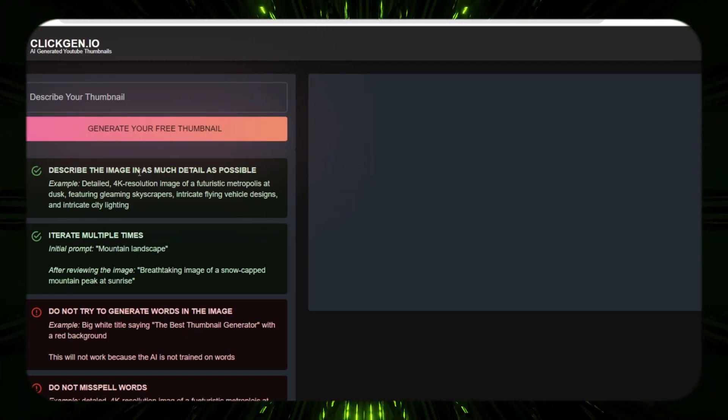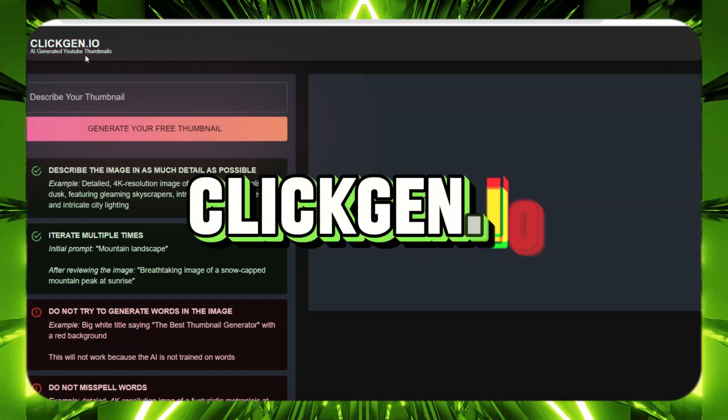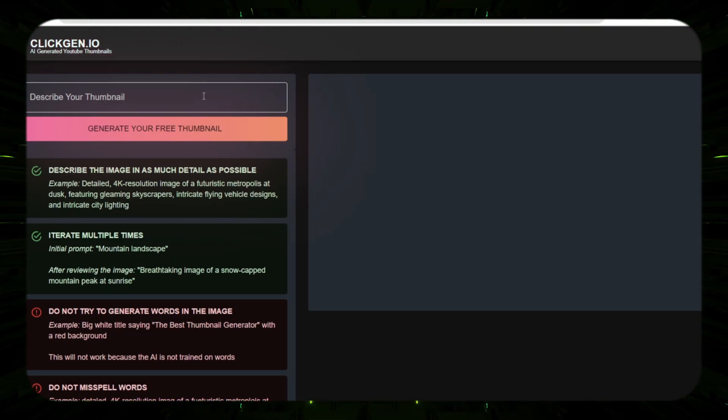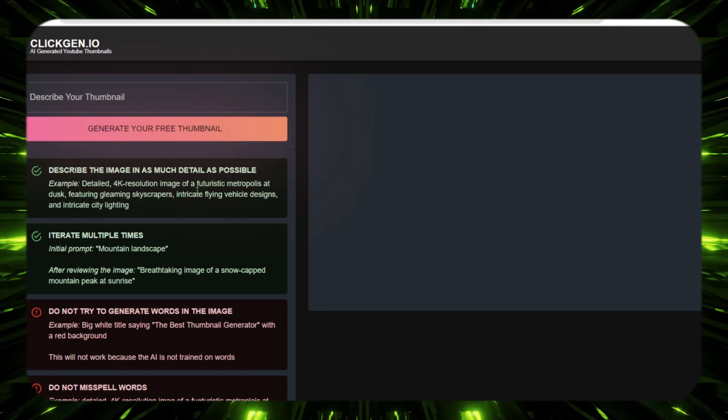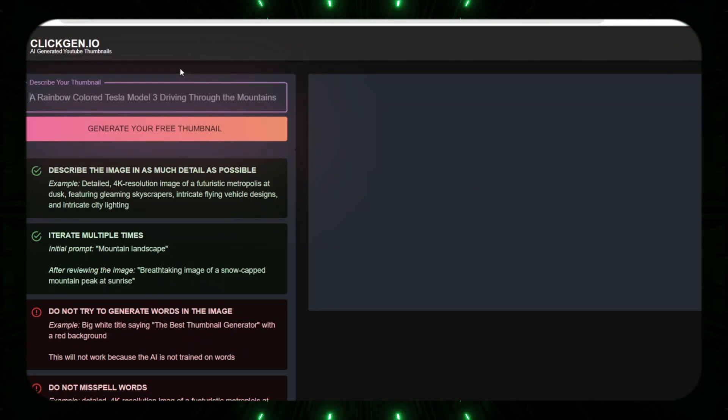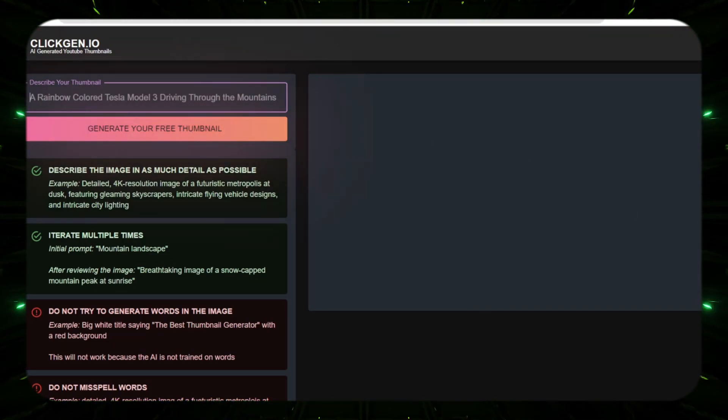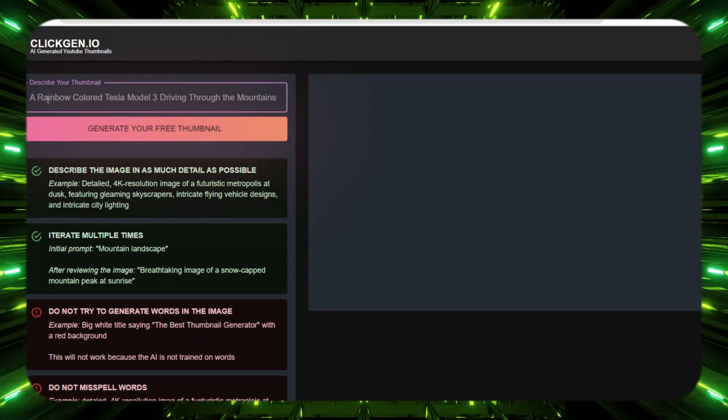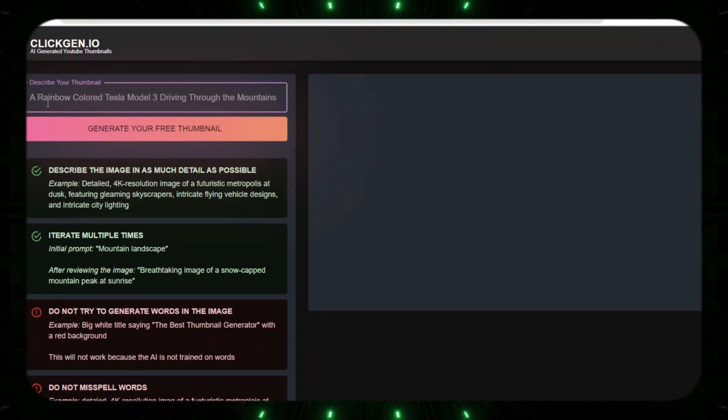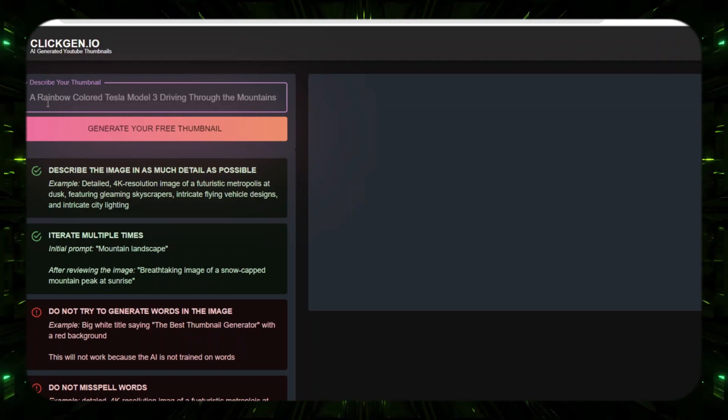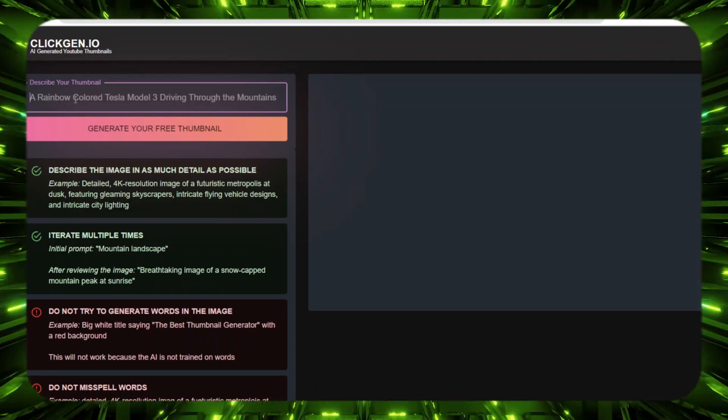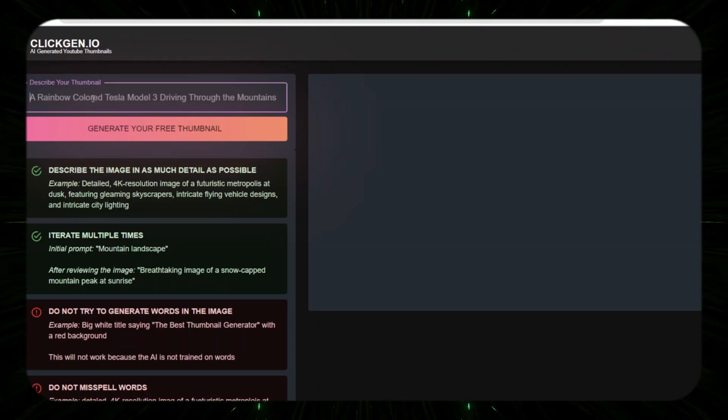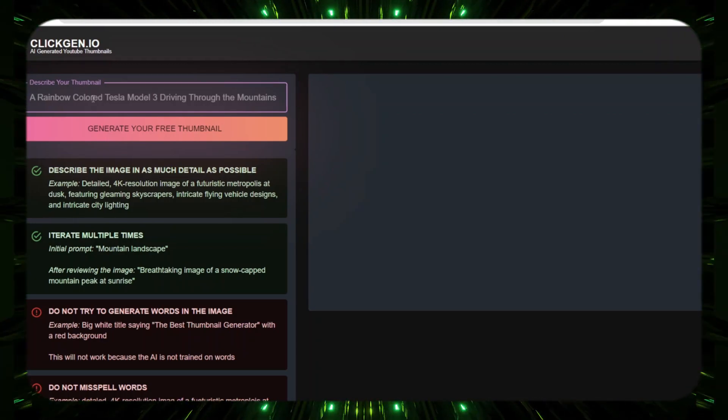Moving right along, this right here is called ClickGen and this is a thumbnail generator. This is a free thumbnail generator. All you have to do is type in whatever your video is about and you click generate and it's going to create you a thumbnail. So if you're sick and tired of wasting a lot of time trying to come up with that perfect thumbnail, this tool right here is going to really help you save some time and just give you that fast thumbnail that you're looking for. Let's go ahead and test it. Let's just try out something like, you know, since I'm making a video on AI tools, let's just type in like AI robots.